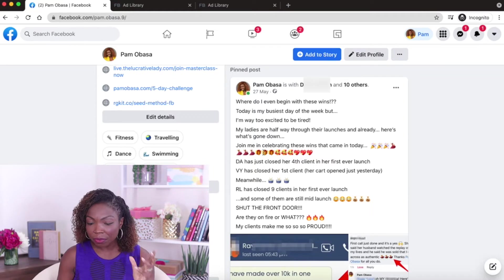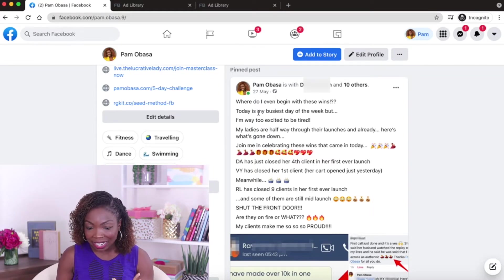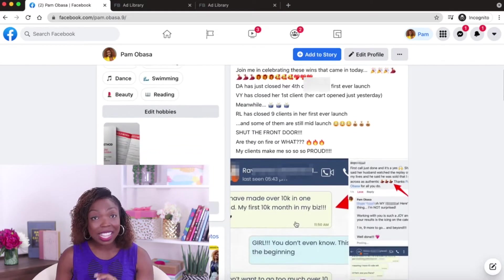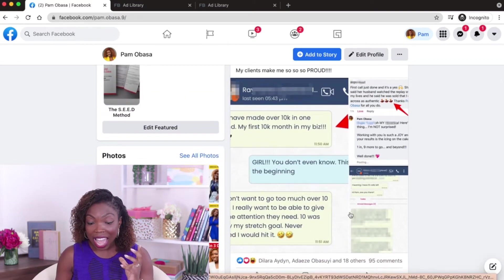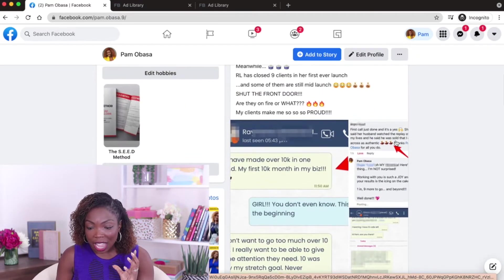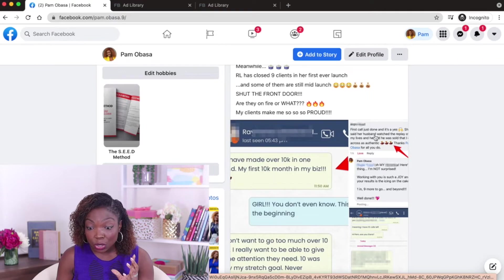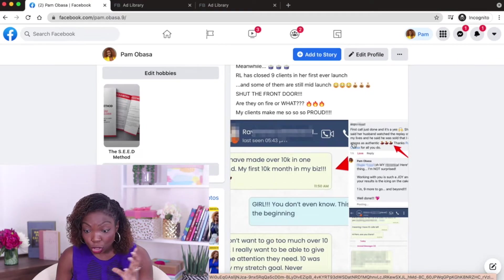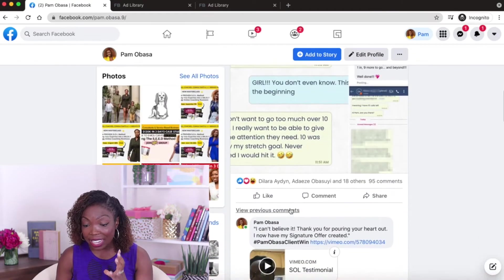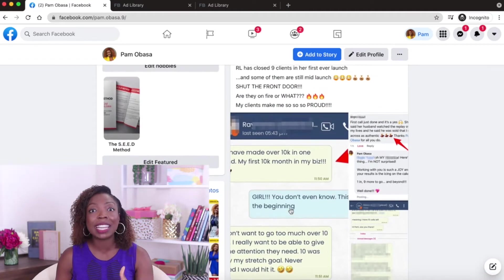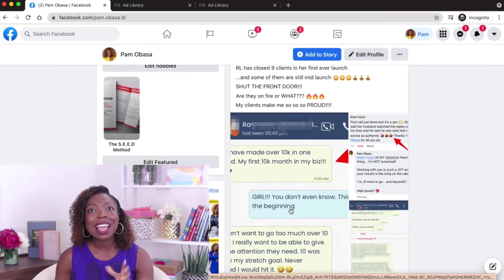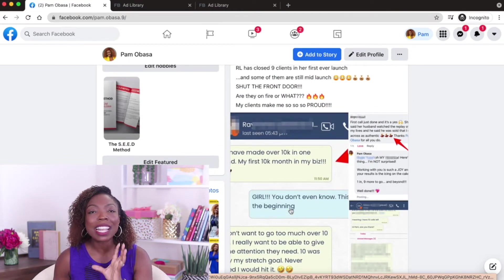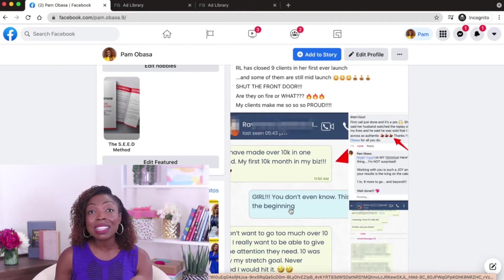So this is what the post looks like. I'm literally shouting out my clients and celebrating the fact that they have closed multiple enrollments within their launch. And then what I did was I added some screenshots to show the conversations that I have had with my clients. And of course, I have blurred their names to protect them. But then that happened. And that's not the main thing that I want to show you.